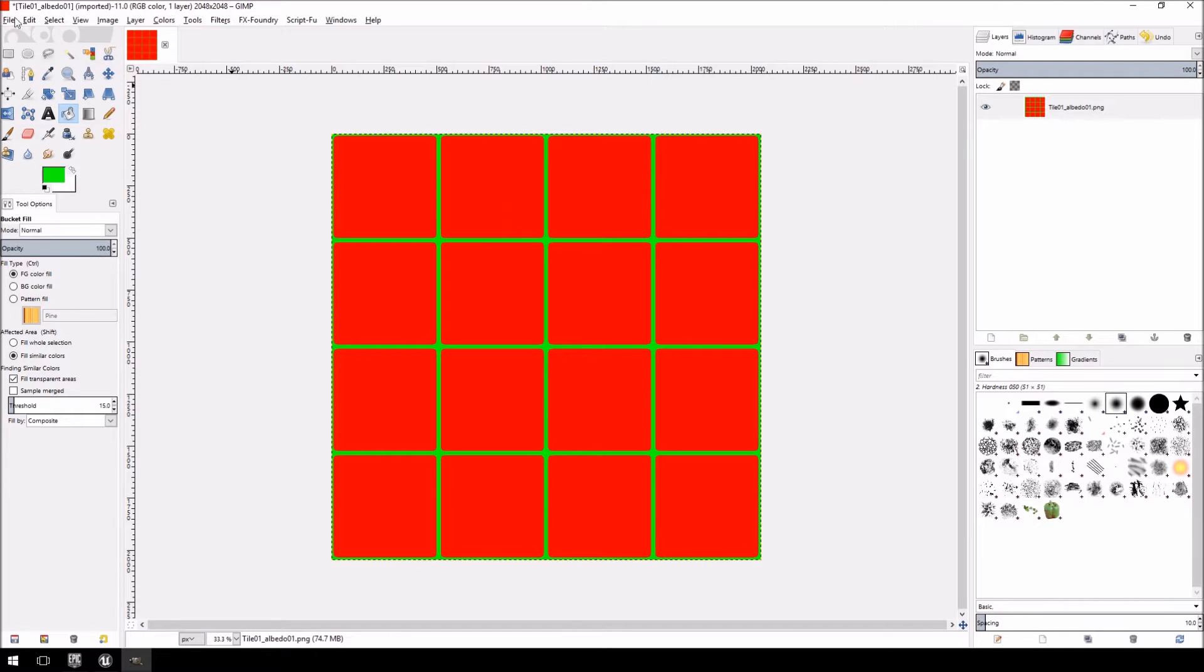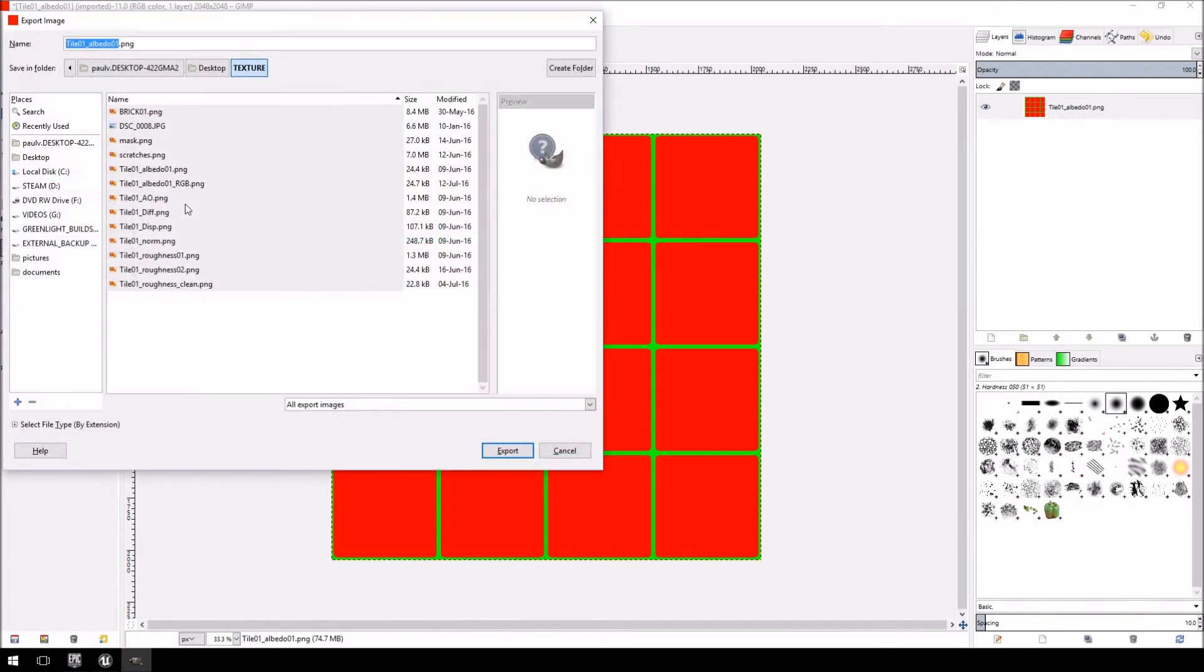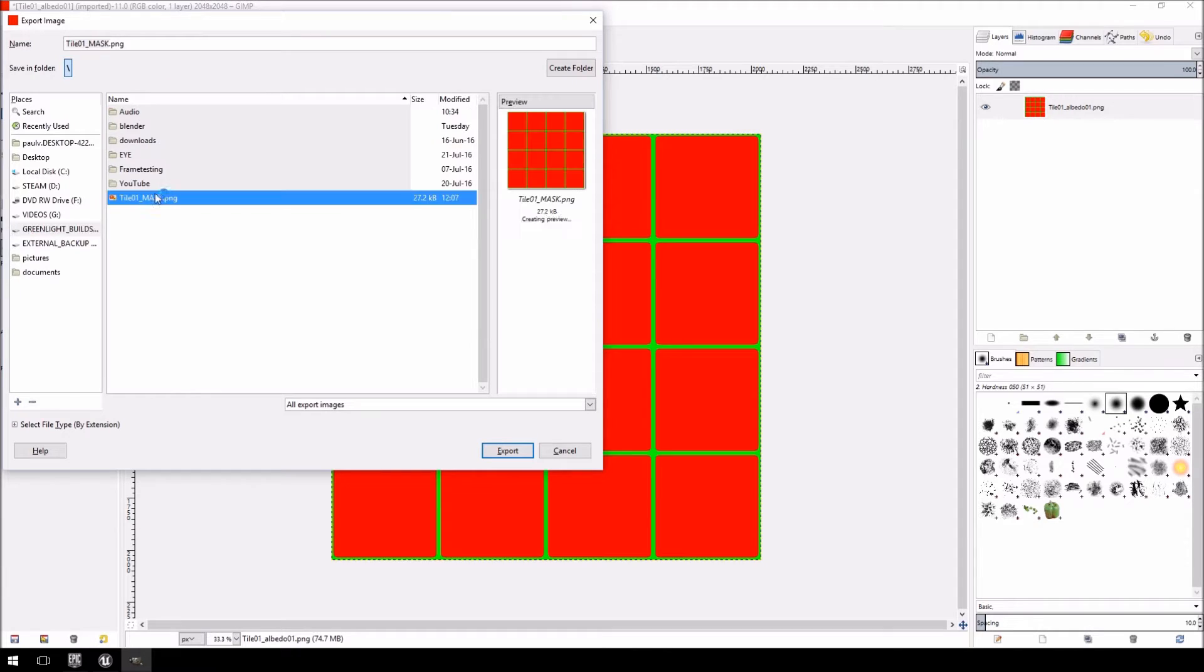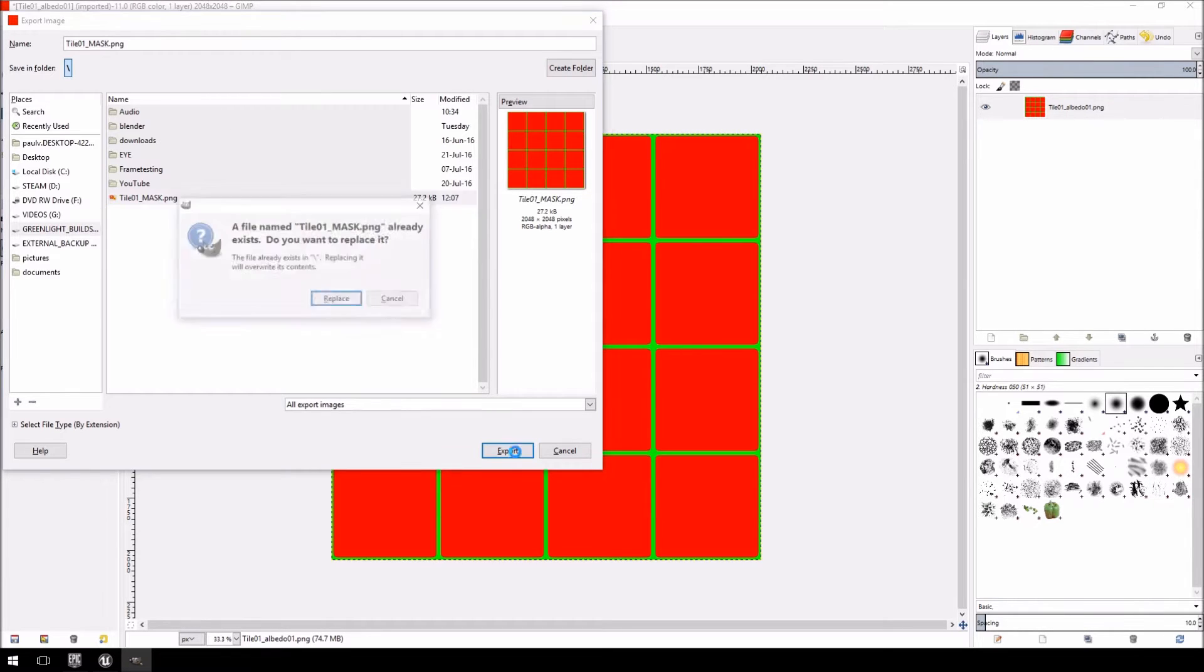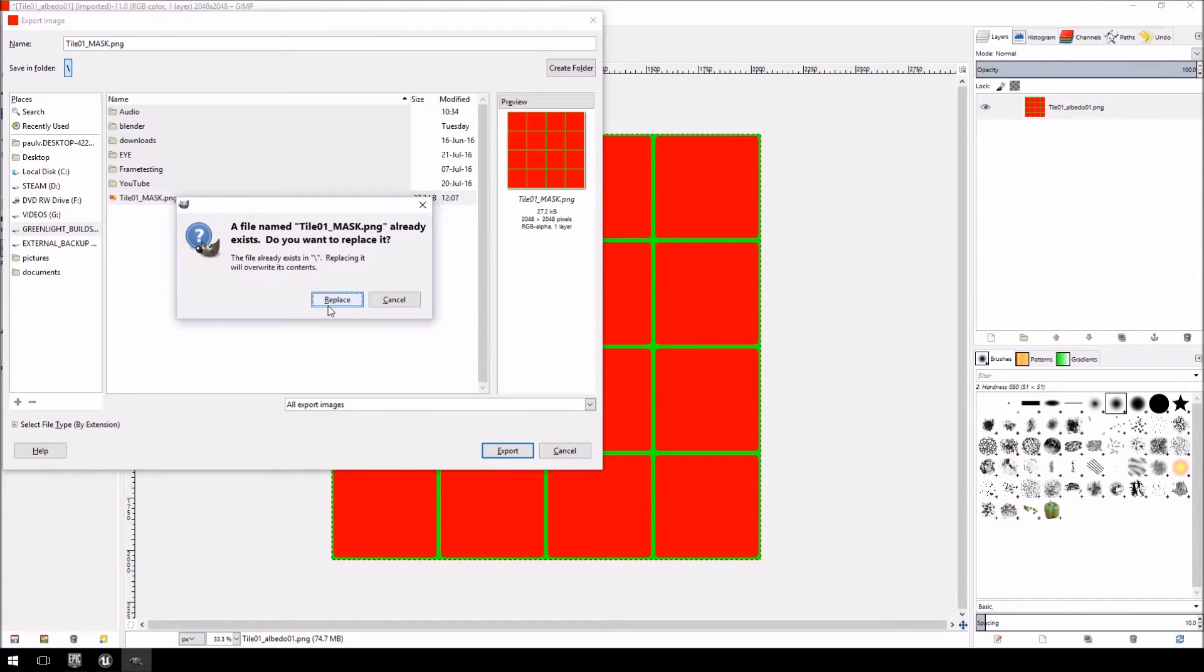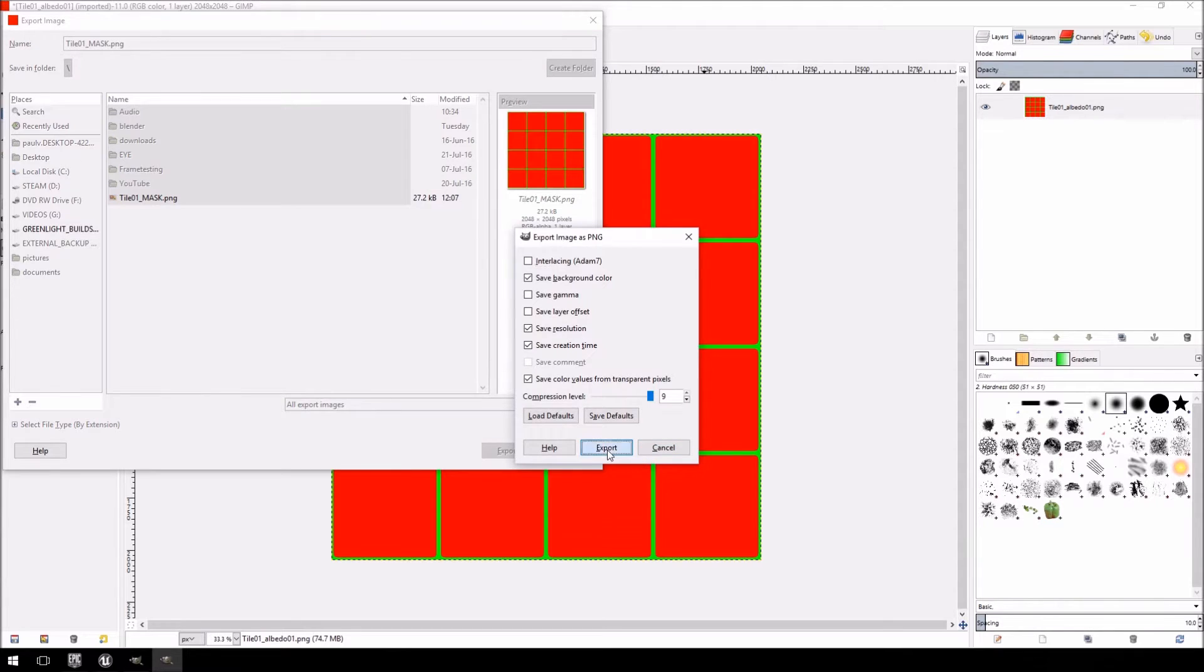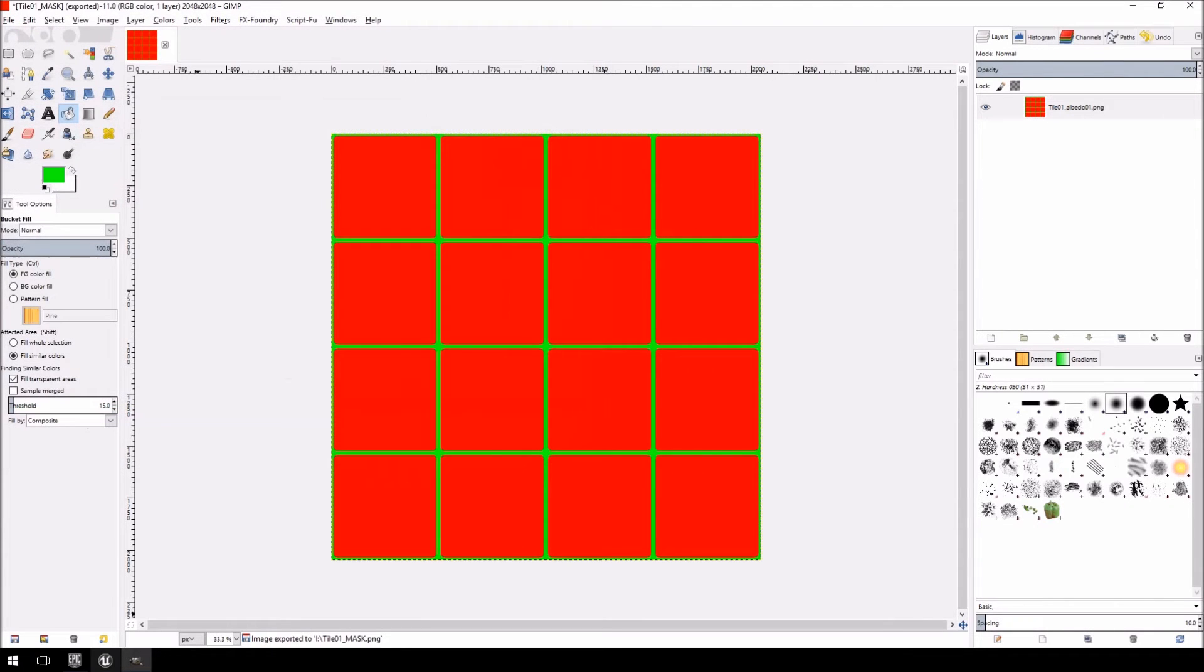OK. So I'm going to export this. And I'm going to pretend I haven't done it before. So tile01 underscore mask dot png. And just click export. And I'm going to replace that one. Click export.